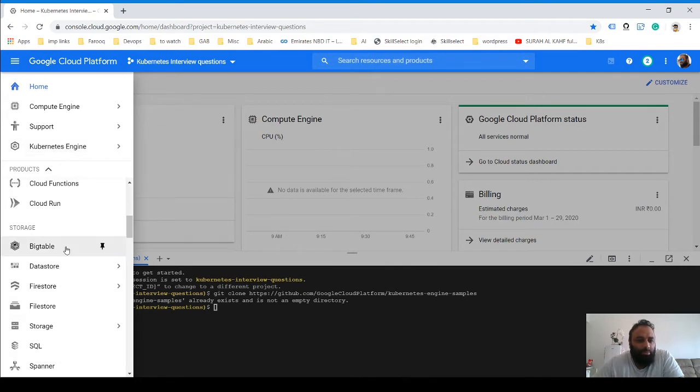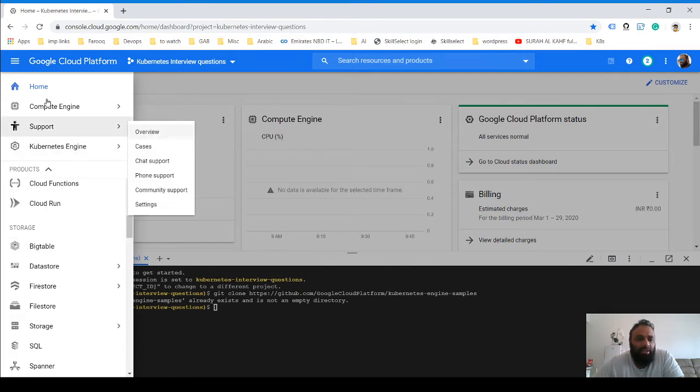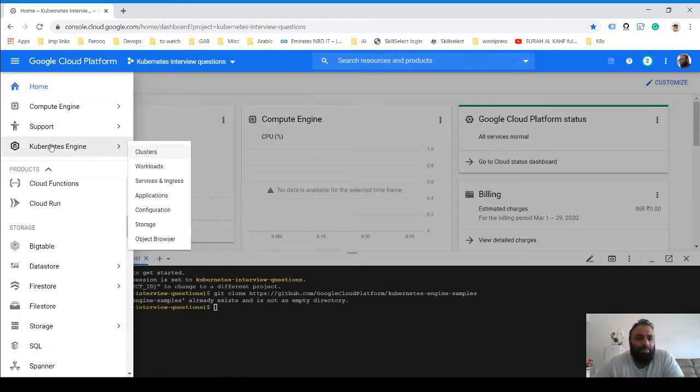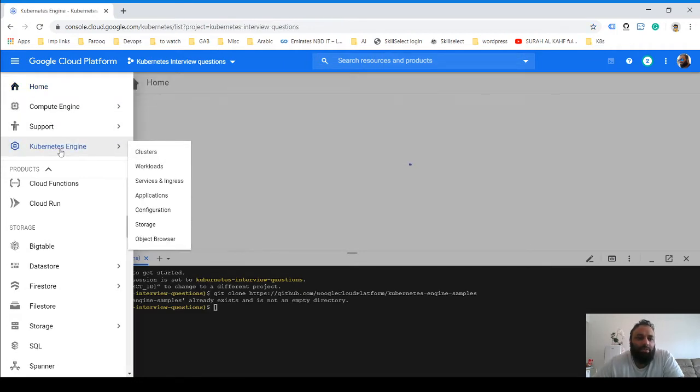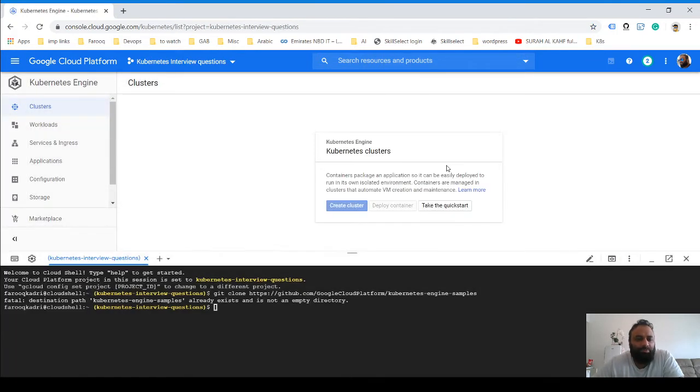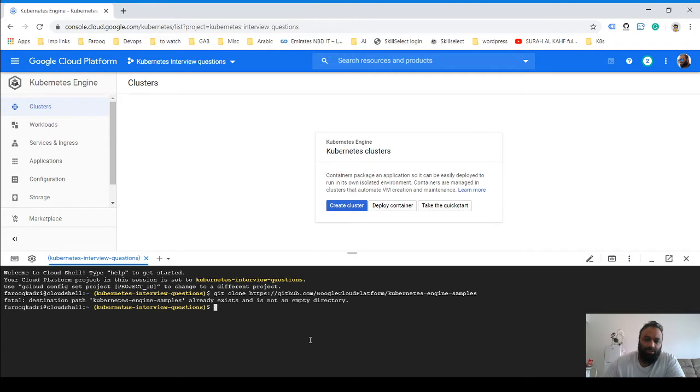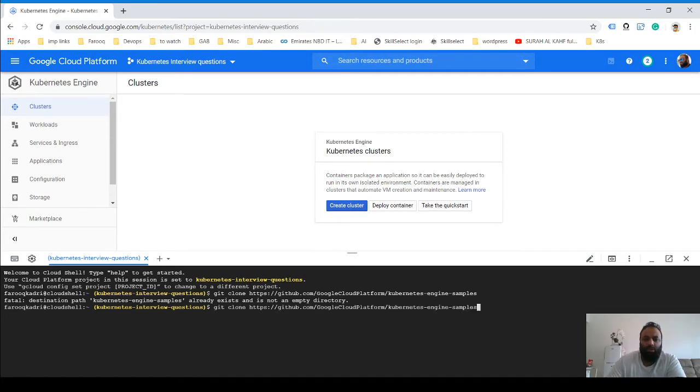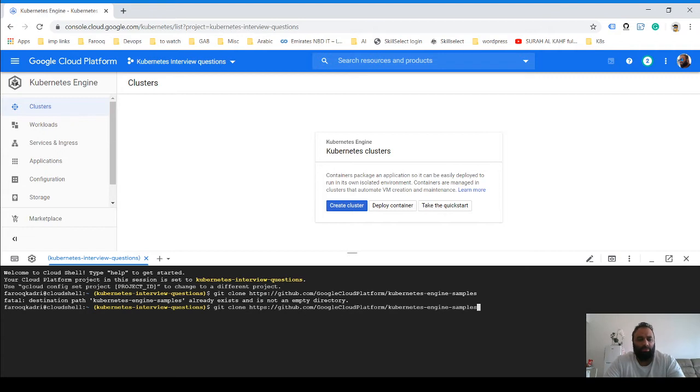To pin something, just go there and click on this thing and then it will appear here. So let's click over here, and what I'm going to do is first clone a repository. I've already done that.